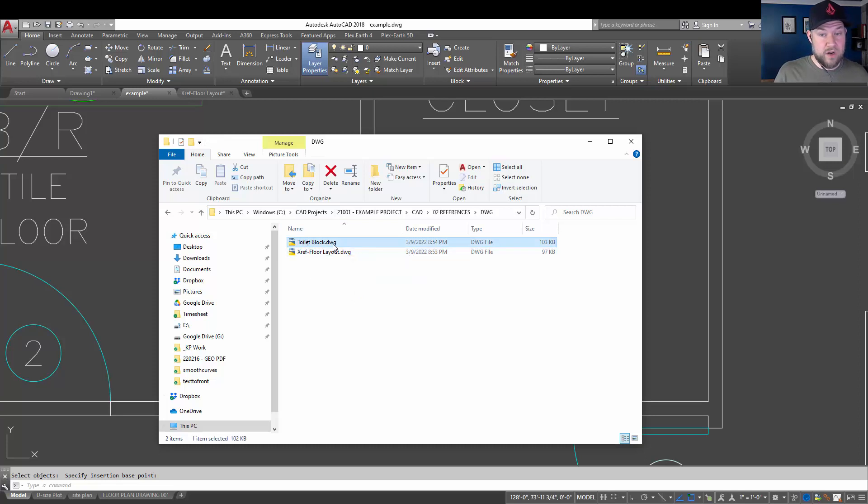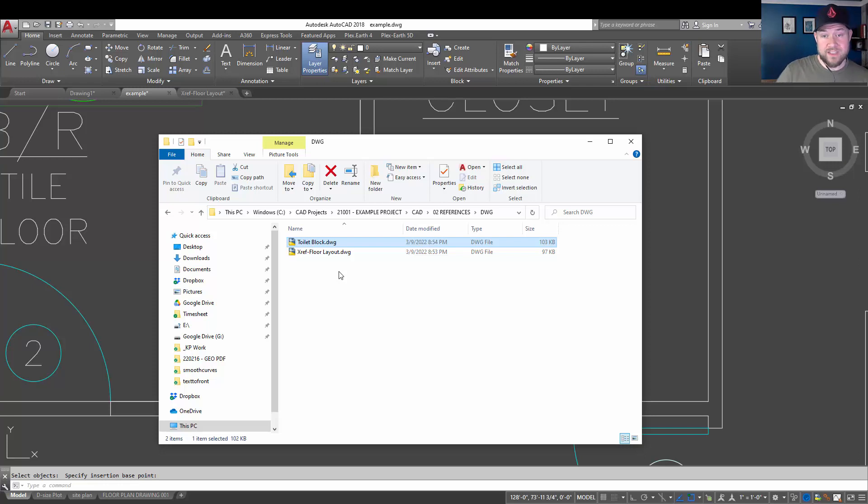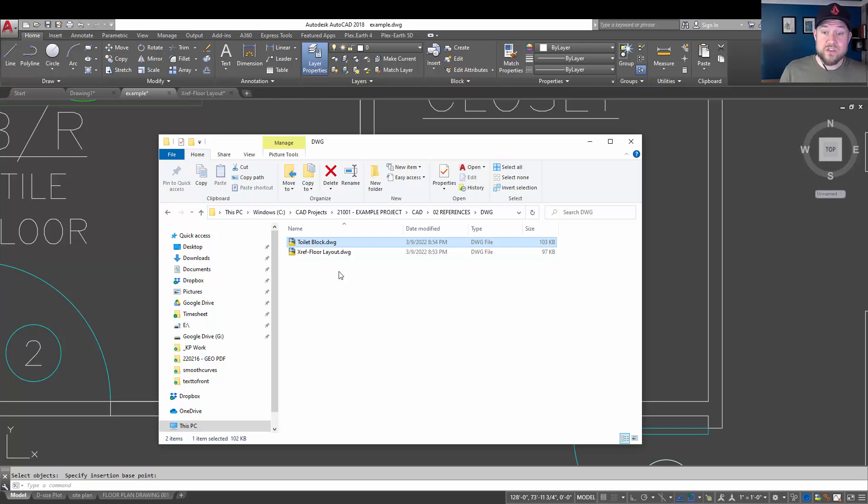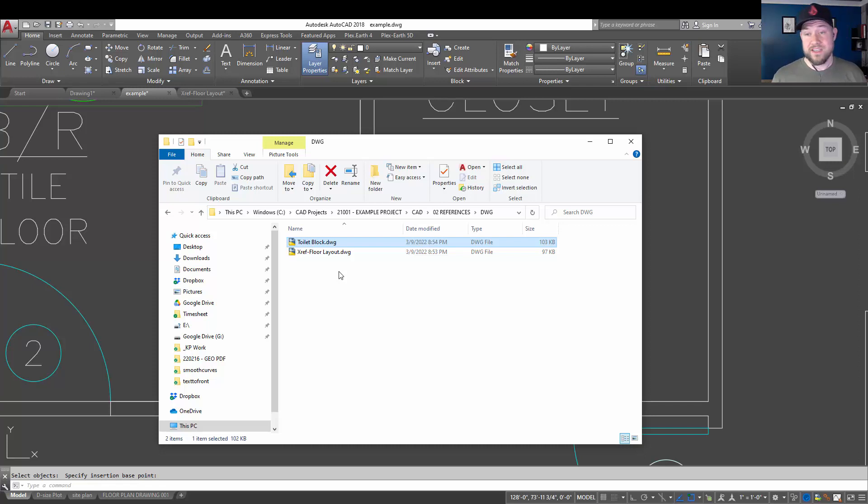And we're going to bring this up. And now we have a toilet block drawing. So, this is a great way to quickly spit out all of the blocks in your drawing into individual drawings or maybe grouped drawings so that you can then insert or import these into drawings and projects further down the road.